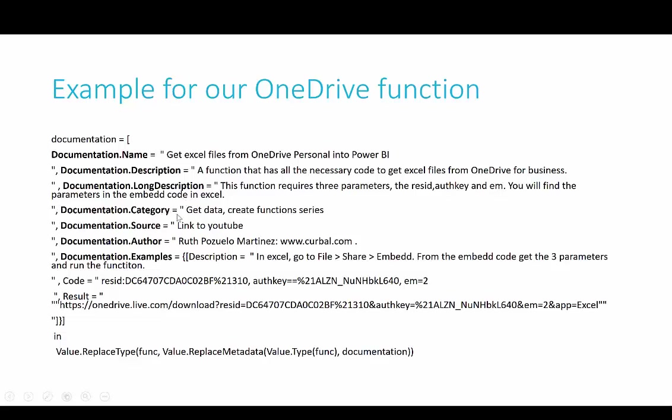You have the possibility to create a category for this documentation, the source which will be a link to the YouTube video, documentation author - who actually made the function, and documentation examples. This is great. If you, this is perhaps not the best example, but you could say, okay, if you use this function, you will get this result back.